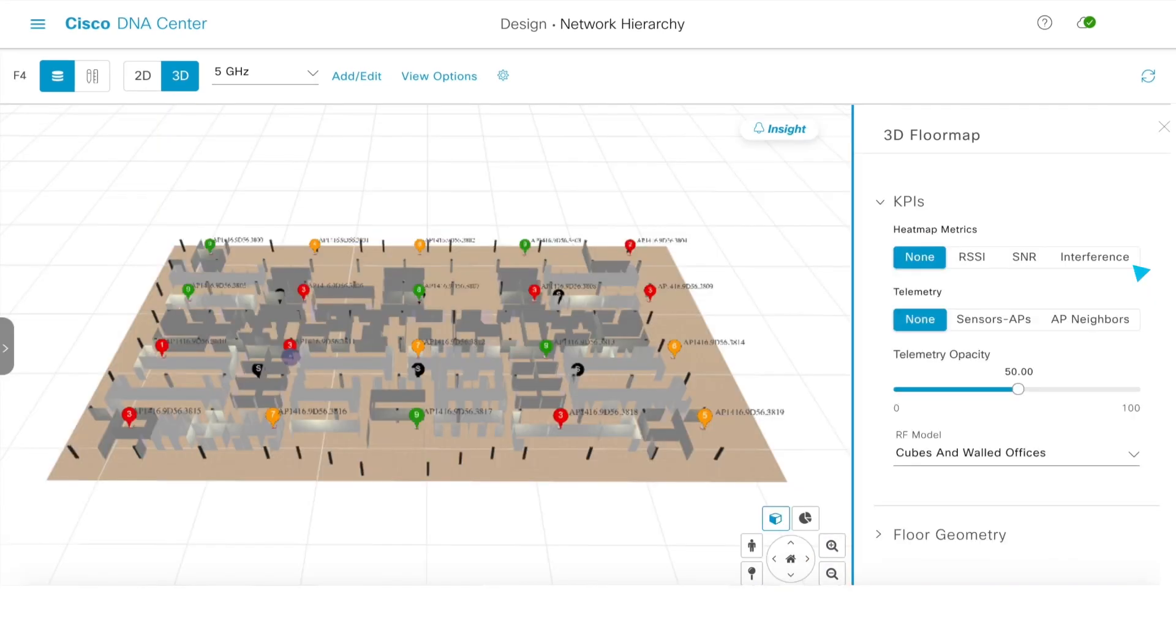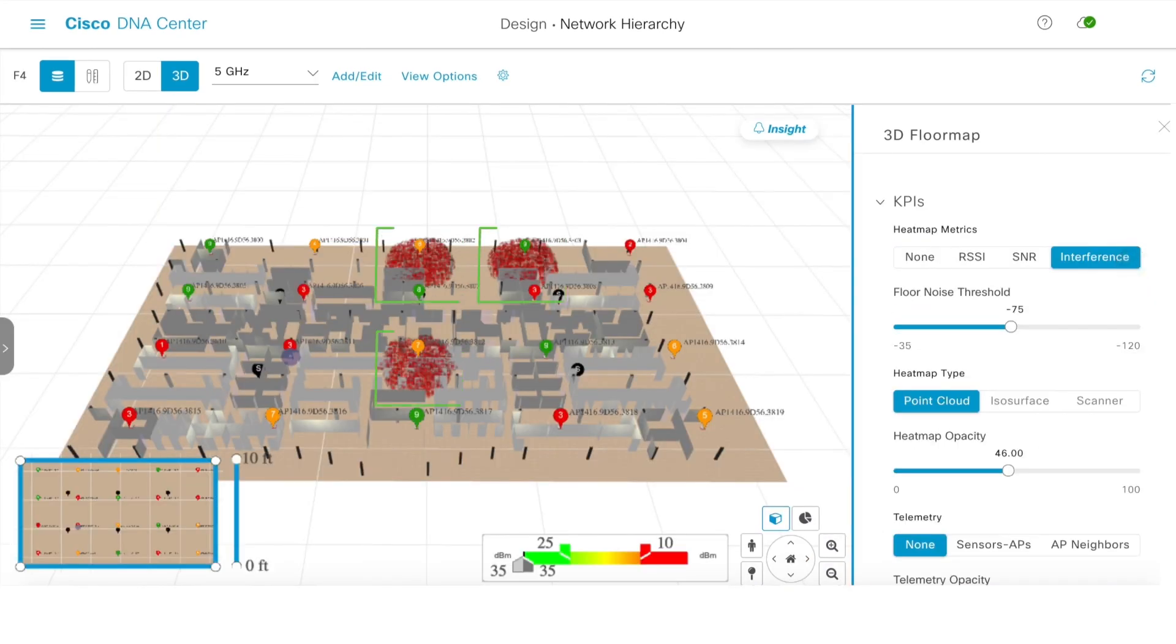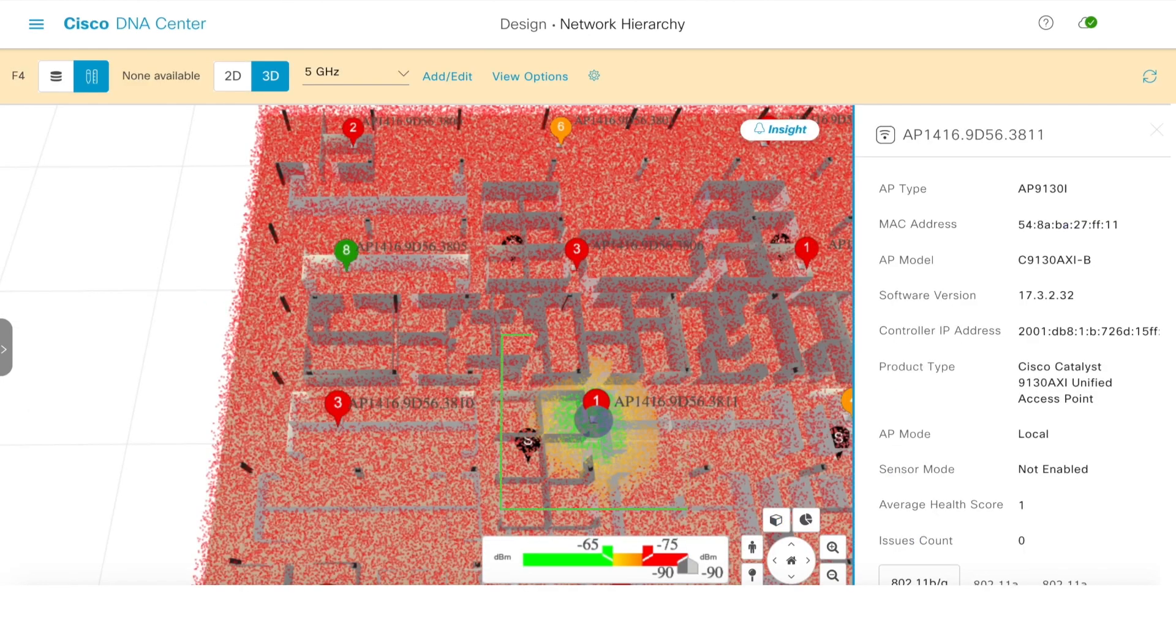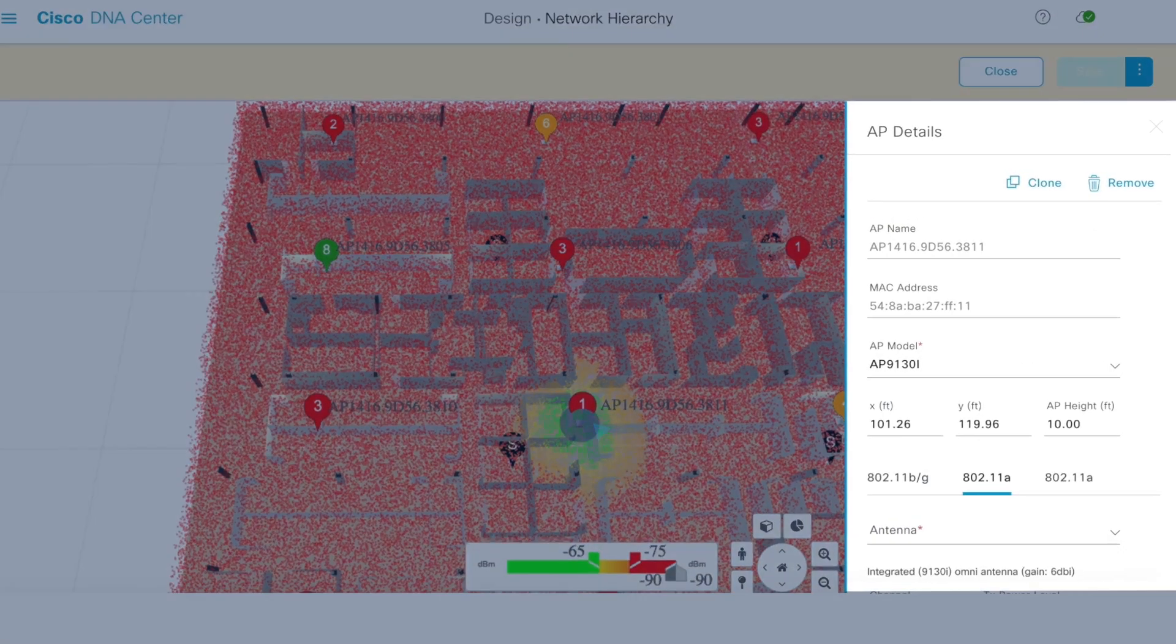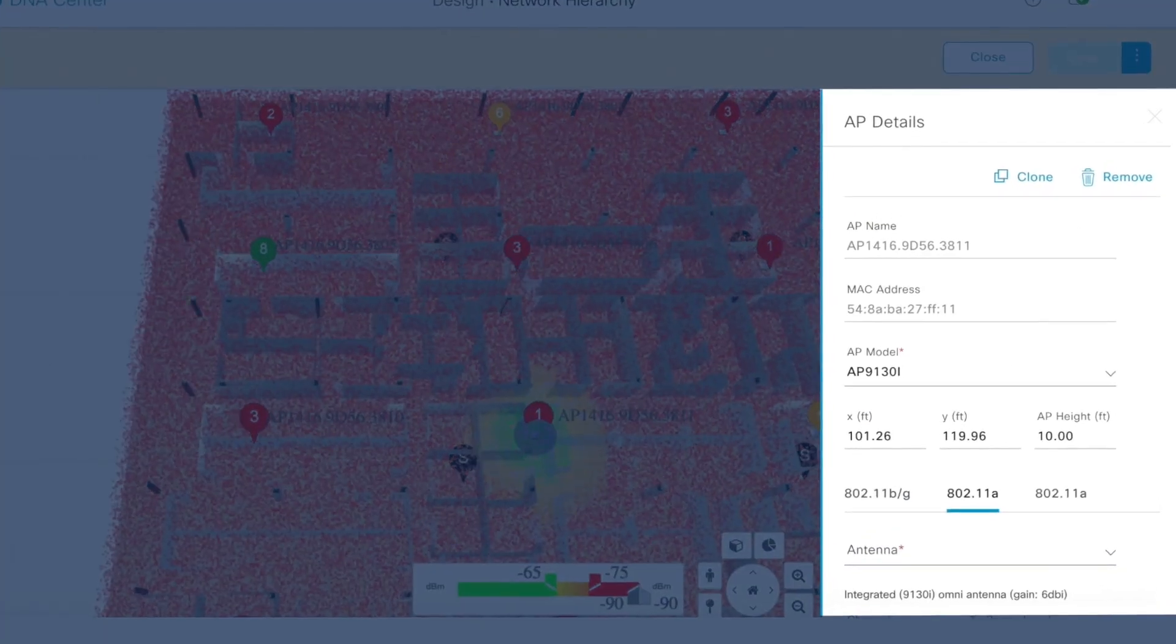Easily locate access points that are interfering with each other, and on which channel. If you locate a problem, the Wireless 3D Analyzer can recommend the best way to resolve the issue.